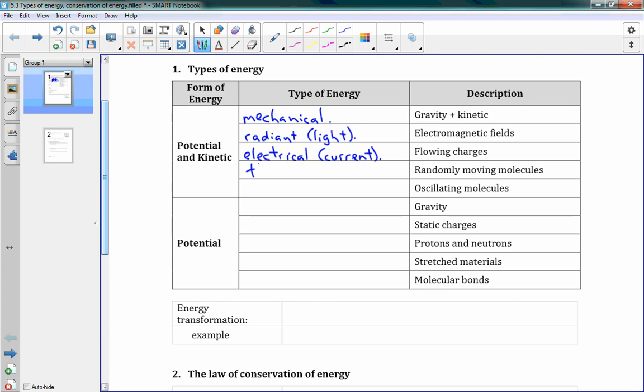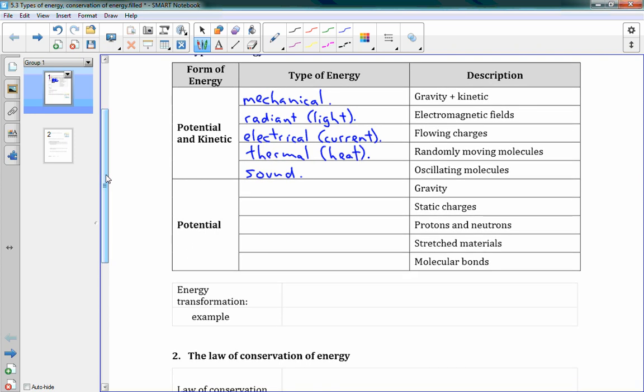We have thermal energy, which is what we call heat. When something is hot it has thermal energy — that's actually the random movement of molecules. We also have sound energy, which comes from oscillating molecules, so when the molecules are vibrating back and forth. Those all have both kinetic and potential energy inside of them.